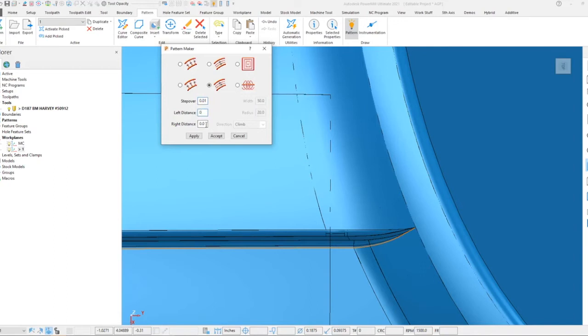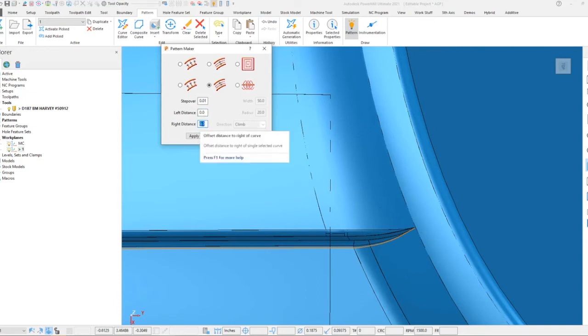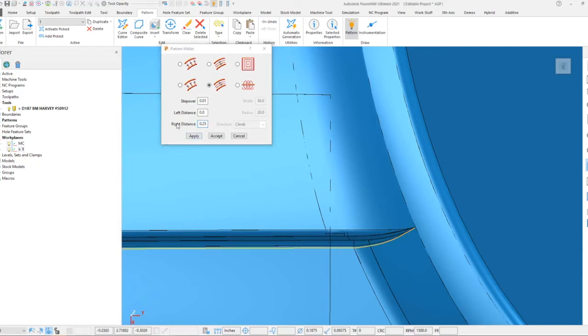Now for left and right distance here, we're going to go to the right and left of our curve by a distance of 250 thousandths. If I select that geometry and apply it, you'll see I get patterns across that entire region.